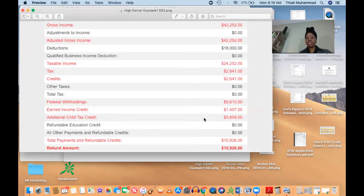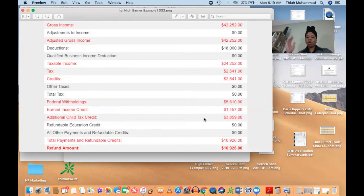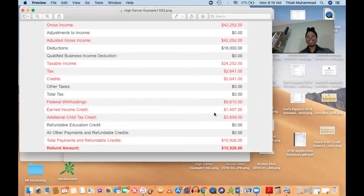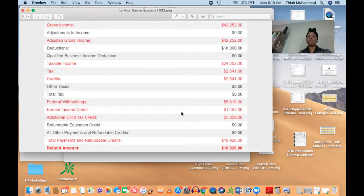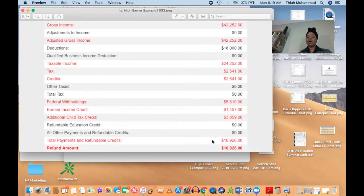The child tax credit is a whole other credit that you can get for your children. So you have the earned income credit and you have the child tax credit. And here you see that she's getting some of both, right? And this is boosting up her refund amount by double. You see that? That's a huge difference.